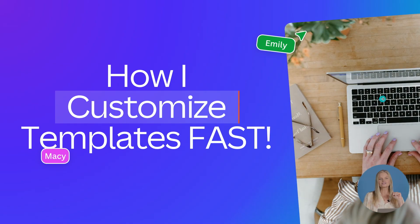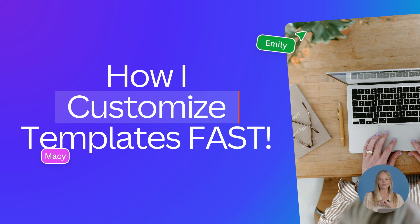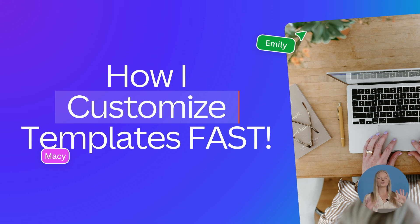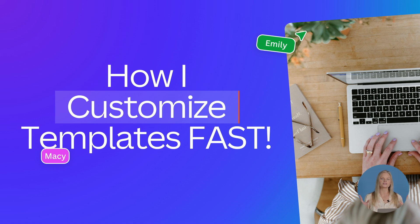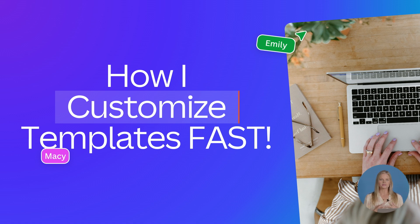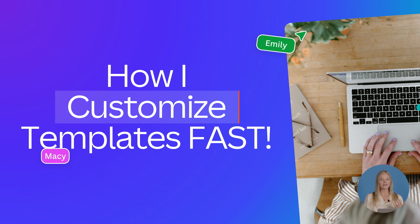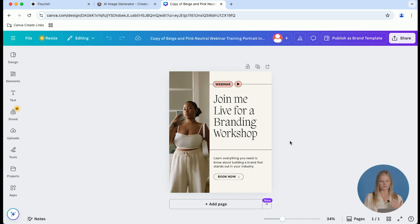So let's dive in on how I customize templates fast. To me, it's wild how simply applying your brand colors, fonts and imagery can make two completely unrelated templates instantly look like they belong together. So I want to customize this with you and share some of the things I do to make this really effortless and really fast.